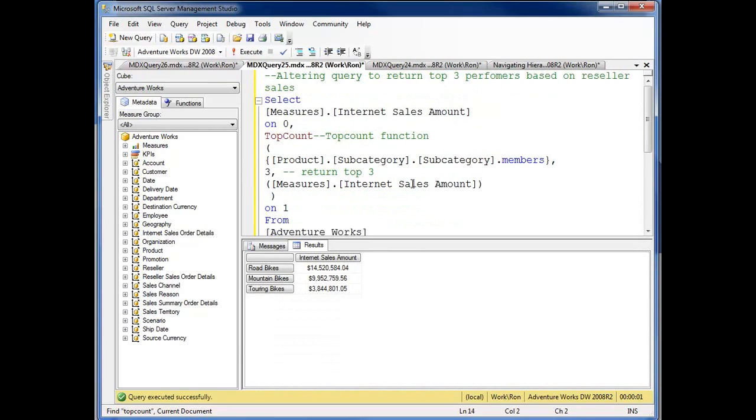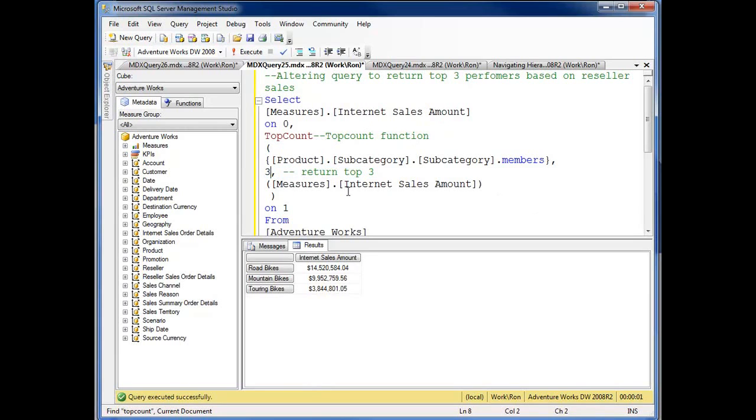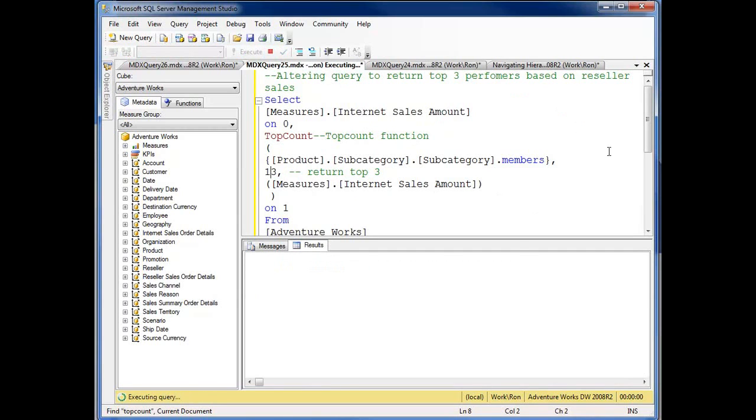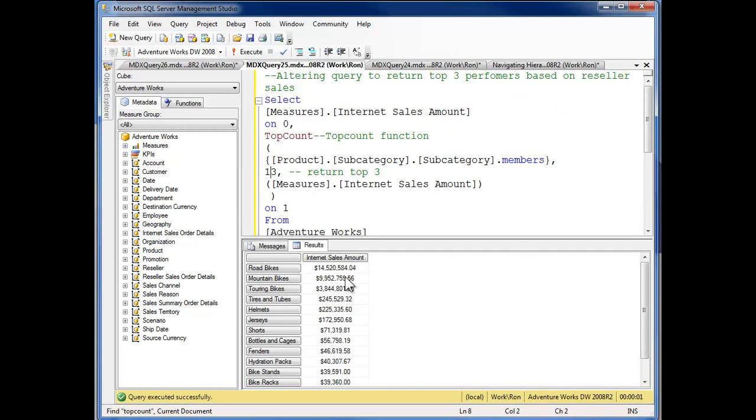It's essentially the same query down here. And again, if I just change out my code instead of retrieving the top three and I do 13 like I did with BottomCount, now my order drops on through.